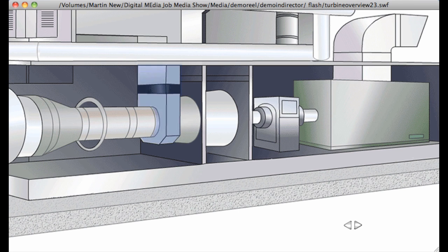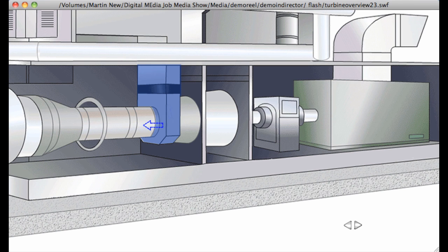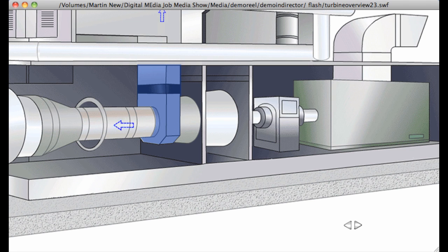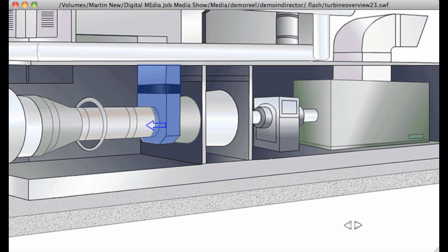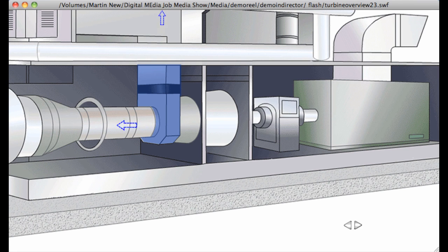After the air exits the low-pressure compressor, it passes through an area housing the variable bleed valves or VBV. These valves are like small automatic doors, just a little larger than a CD case. The engine management computer controls when they operate to bleed off or dump air back to atmosphere. When the engine is operating at low power settings, the LPC provides more air than the engine needs, so the excess is dumped or bled off.